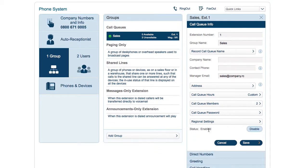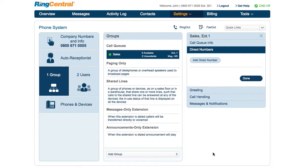Call queues can also have a direct number. For example, a common case is for companies to put a customer service or sales telephone number right on their website. You can add a direct number here.